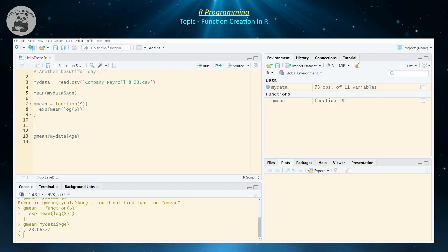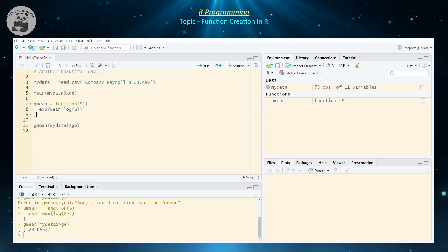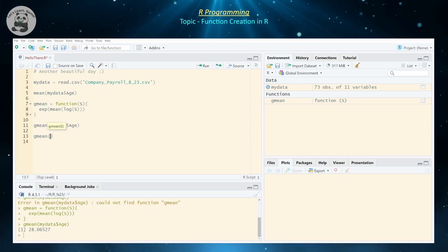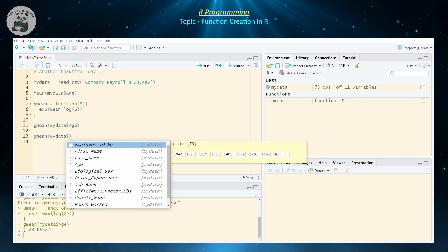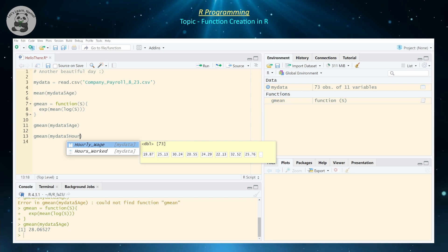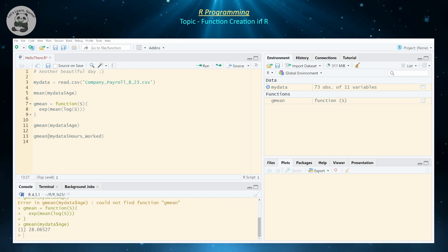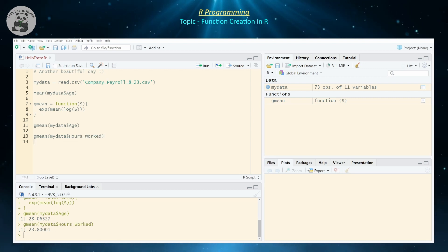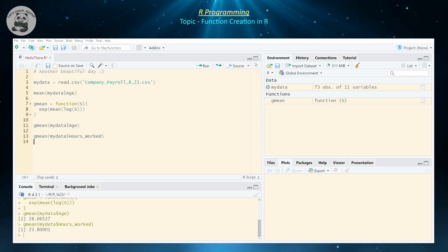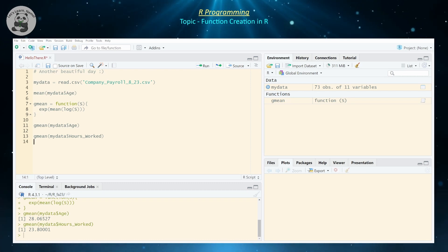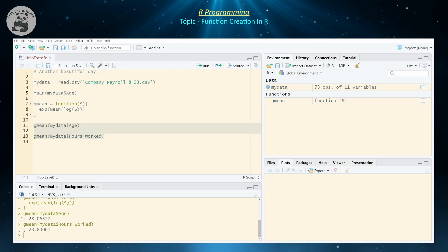Now you can calculate the geometric mean of any data set effortlessly. For example, I can do the geometric mean of the number of hours worked for all participants in this company, and that gives approximately 23.8 hours per week. So that's how you can create your own little functions.